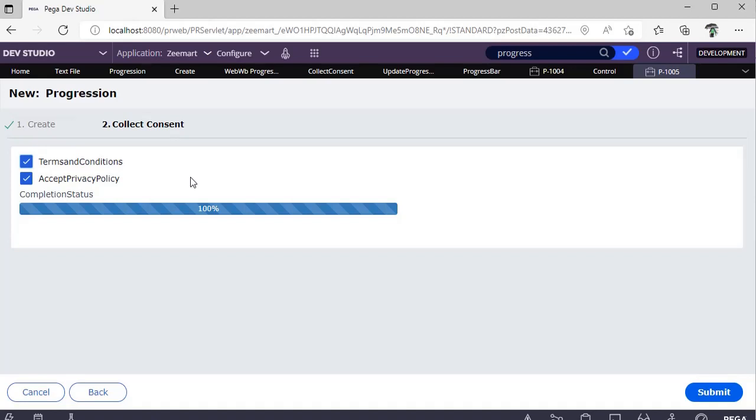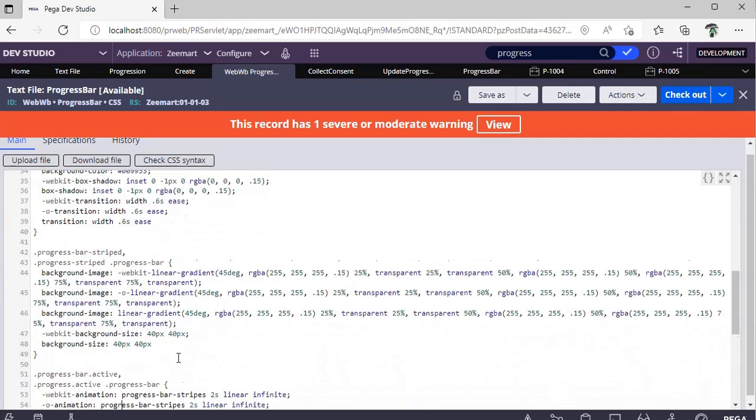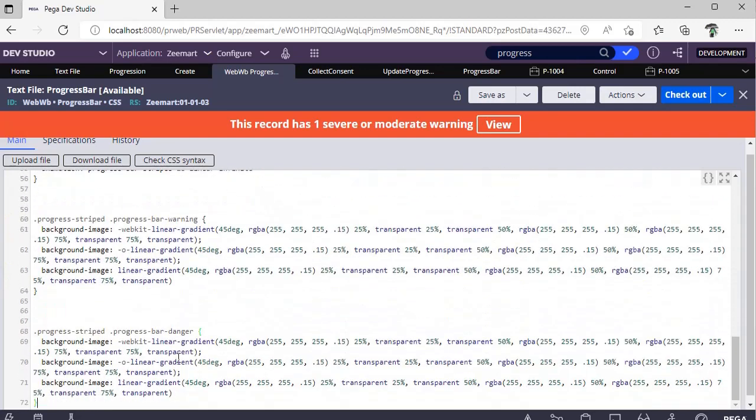So this is the simple way of implementing progress bar or status bar while filling a form. Suppose you want to define some other color or some other grays over here, go to your CSS. In CSS you can see background color F55 and 009933. You can update your background color and do your changes based on your requirement.